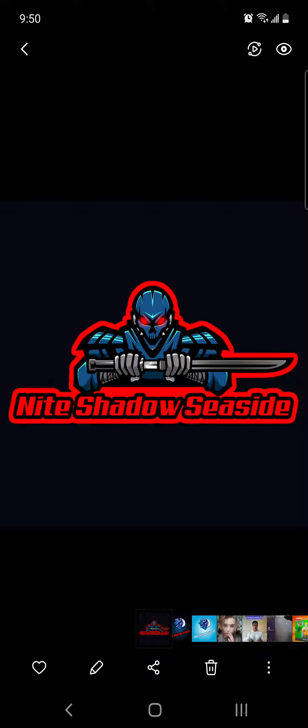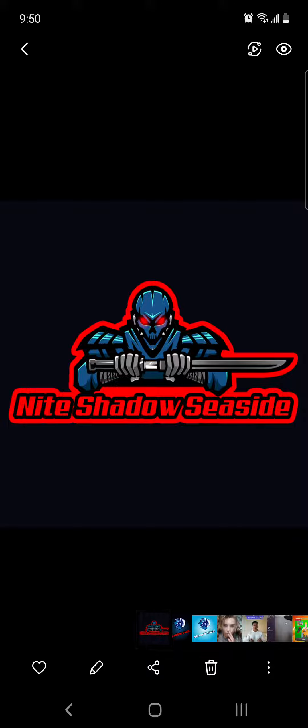I am making a new logo for my channel. Number one is this one that has like a samurai type looking thing with the sword and then my clan name. It says Night Shadow Seaside because that's our clan, and there's a lot of red in it because my favorite color is red.